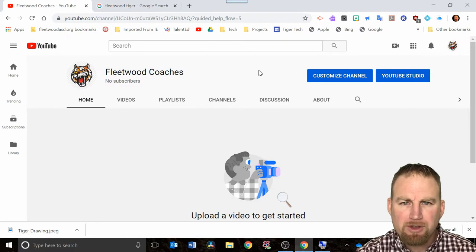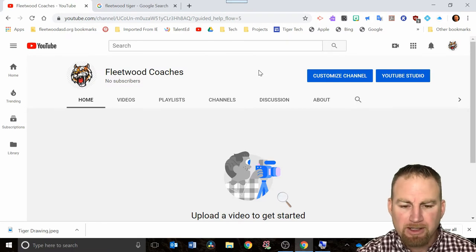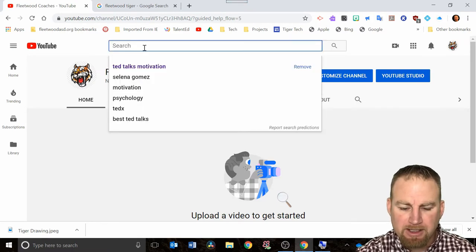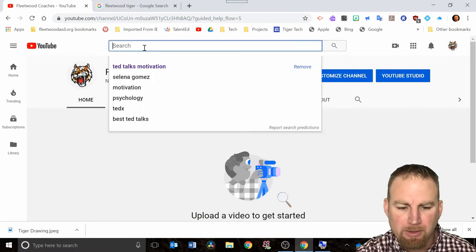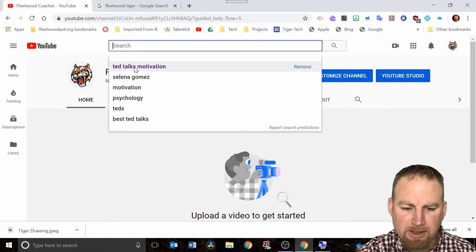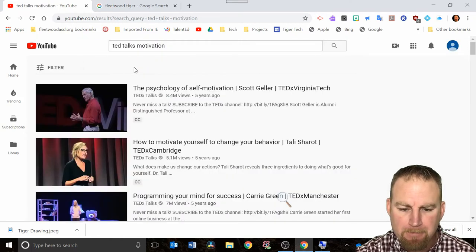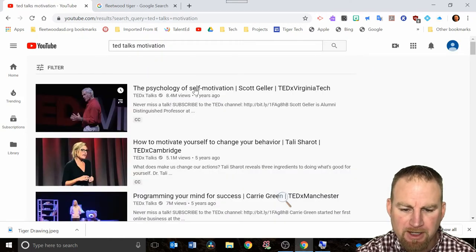Really the point of this was to be able to create playlists, so let me show you how to do that. Let's say I was looking up TED talks on motivation and I found this TED talk that I really liked.